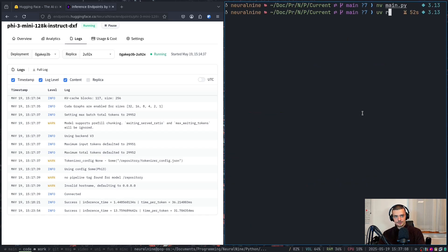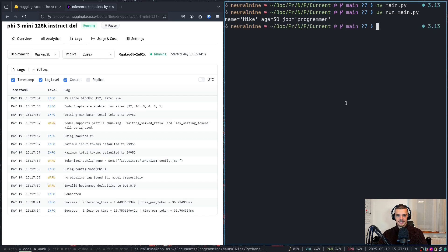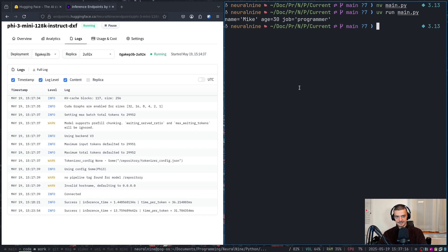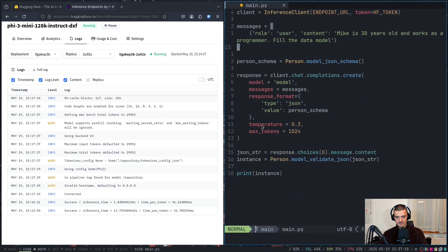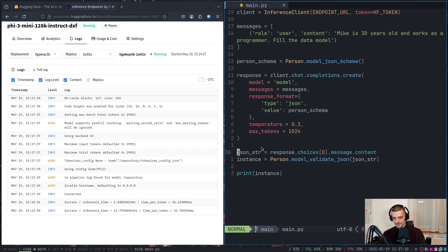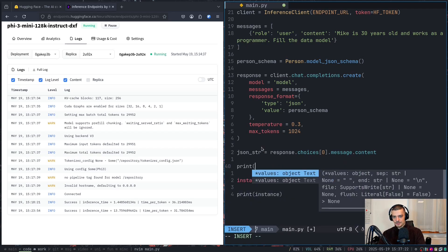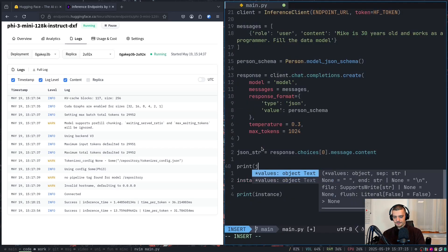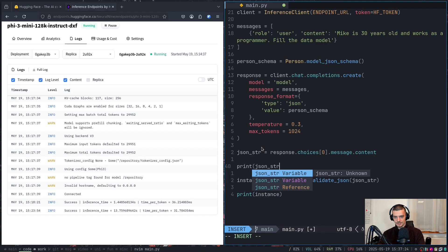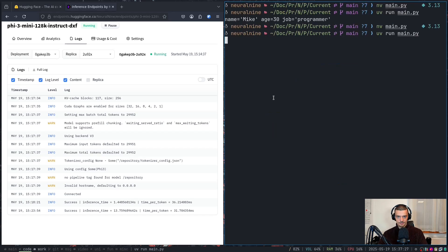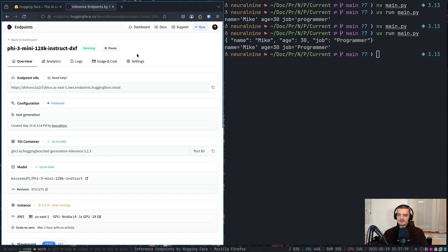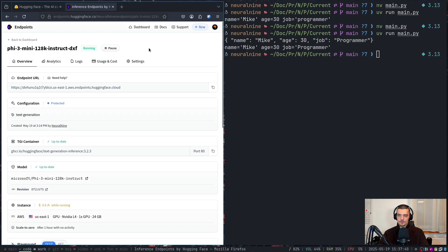All right, so UV run main.py. And then we should get, there you go, name Mike, age 30, job programmer. This is a Pydantic instance. I think we can also print the result in between. So we can print here the JSON string and see what it shows. And we're going to see probably that it's a proper JSON object. So yeah, this is the simplest way.